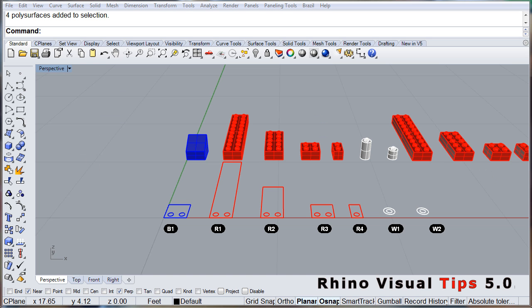So now you know how to make groups, how to add and how to remove items from a group. Thank you.